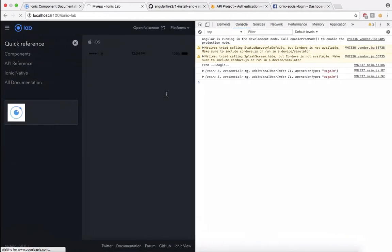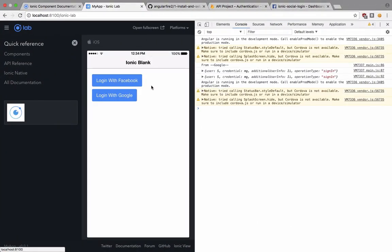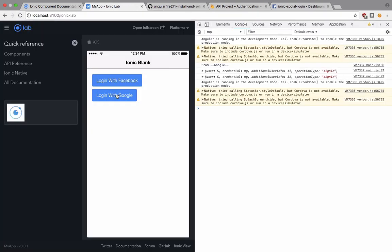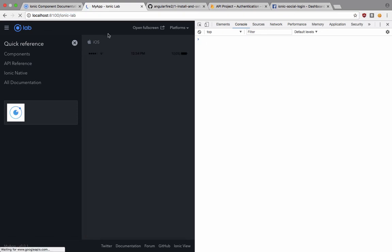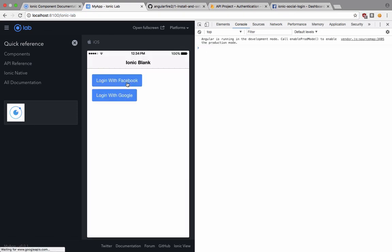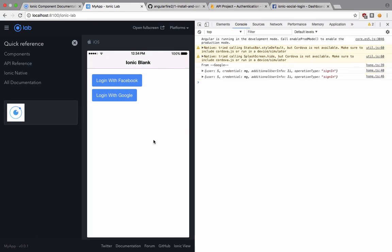so this should be provider.loggedIn anyways. One more time. Okay we got the response and the popup has been closed by the user before finalizing. Holy crap. Login with Google and come on. So we got this thing now.